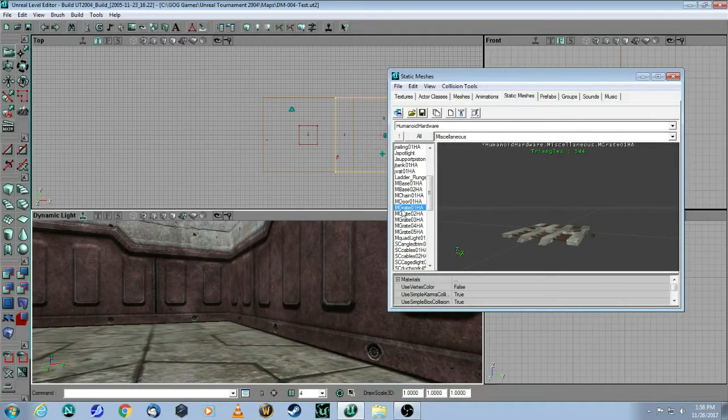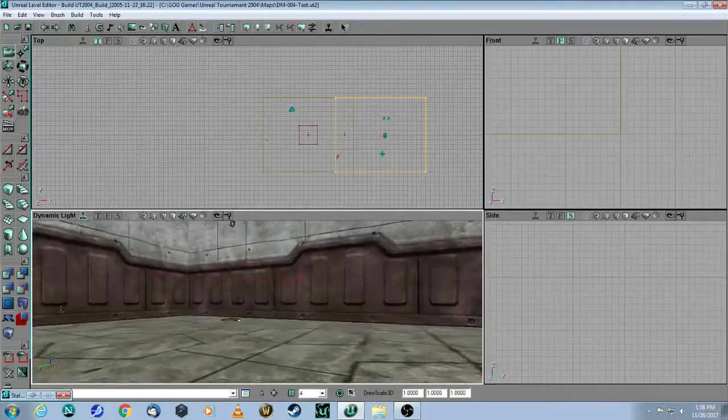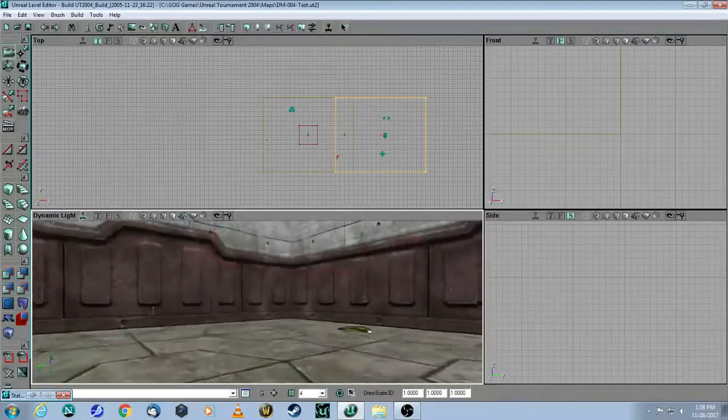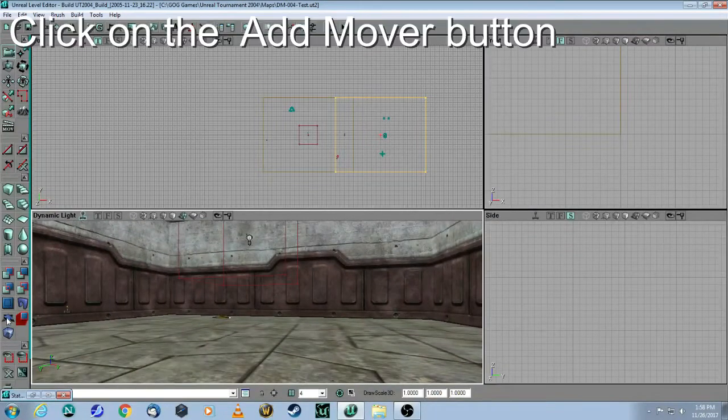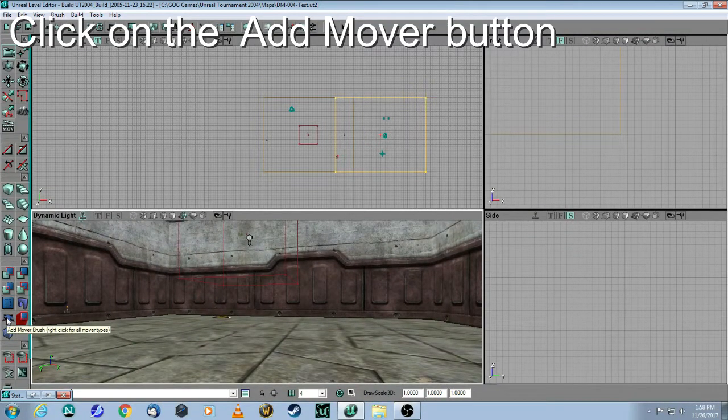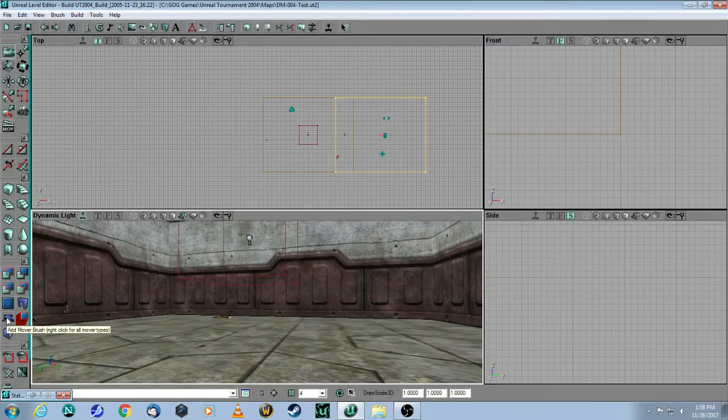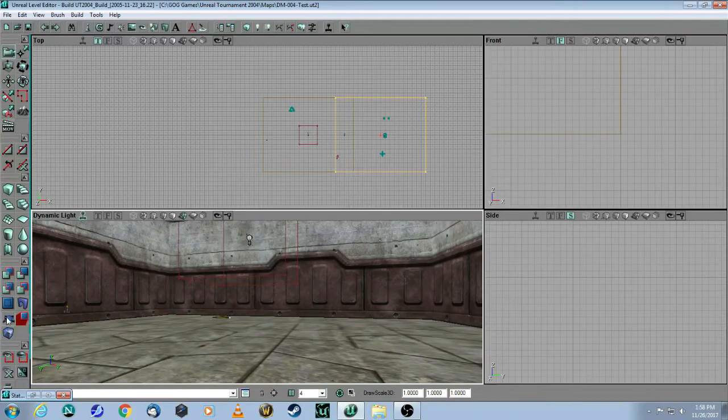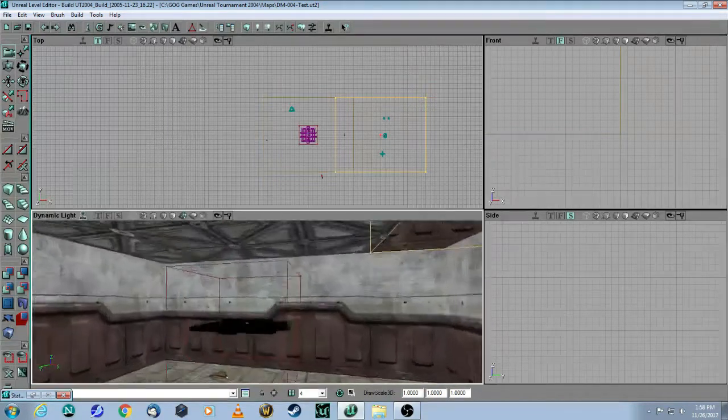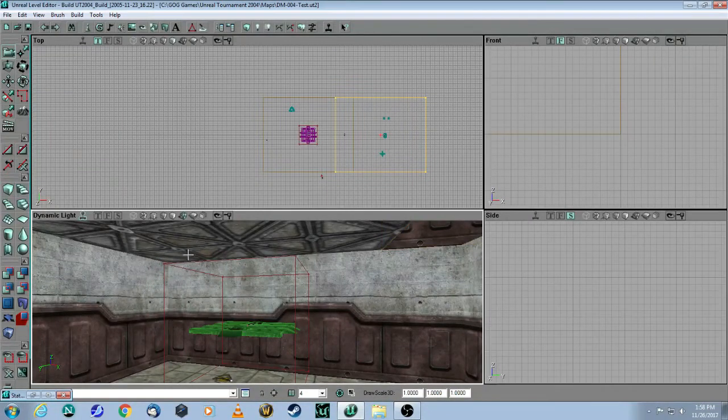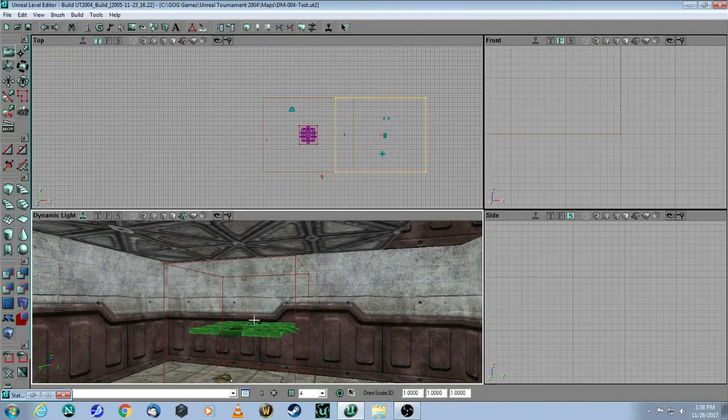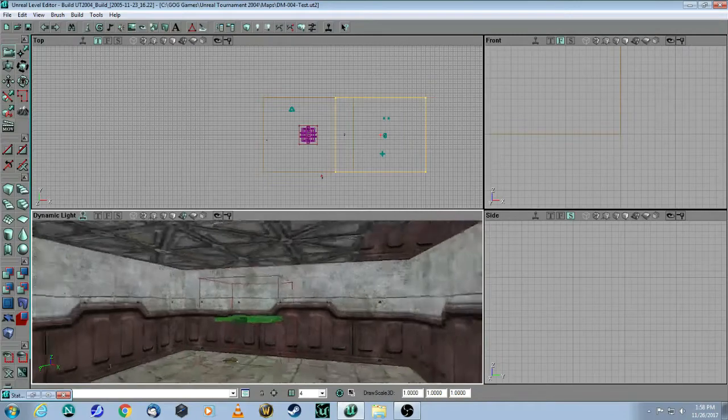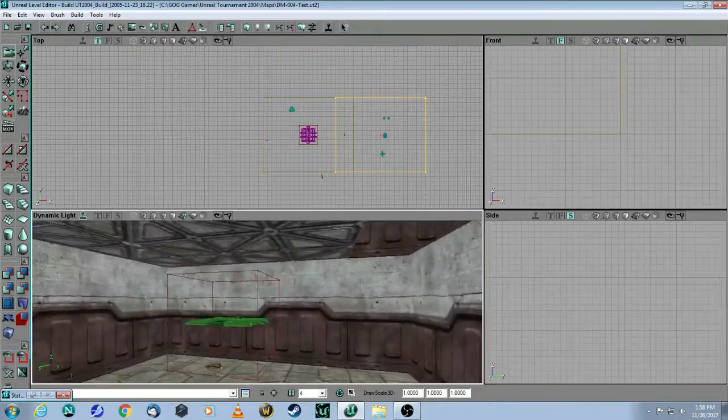So while this is selected you can minimize that. Then all you need to do is come over here to the left hand side where it says add mover, and click on it. There it is. Notice that the mover is actually put where you had put the red brush. So keep that in mind as well.